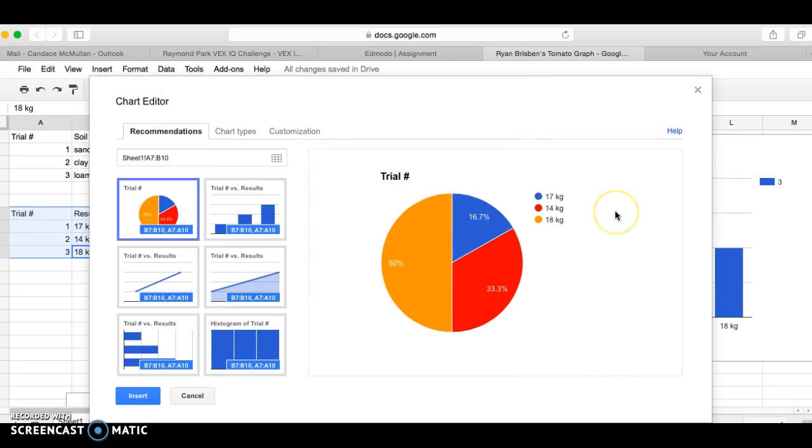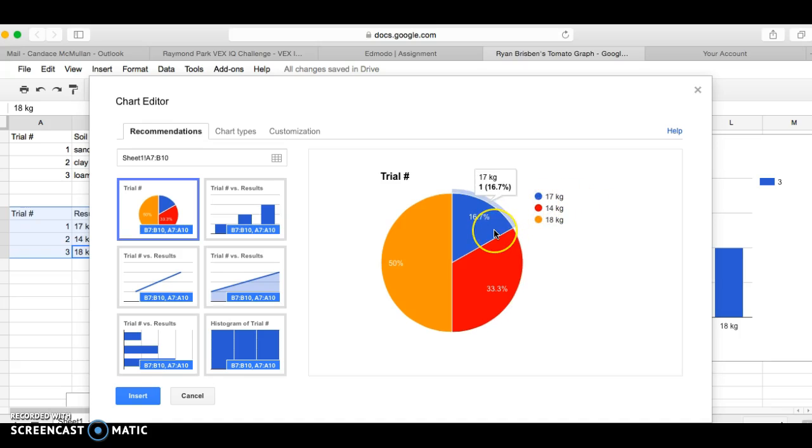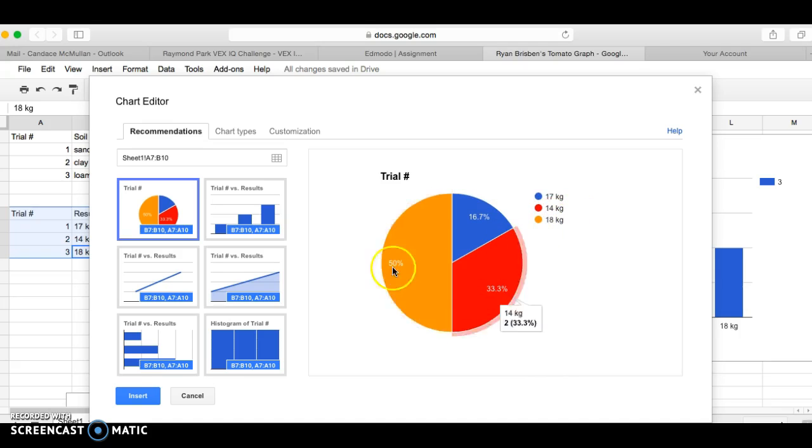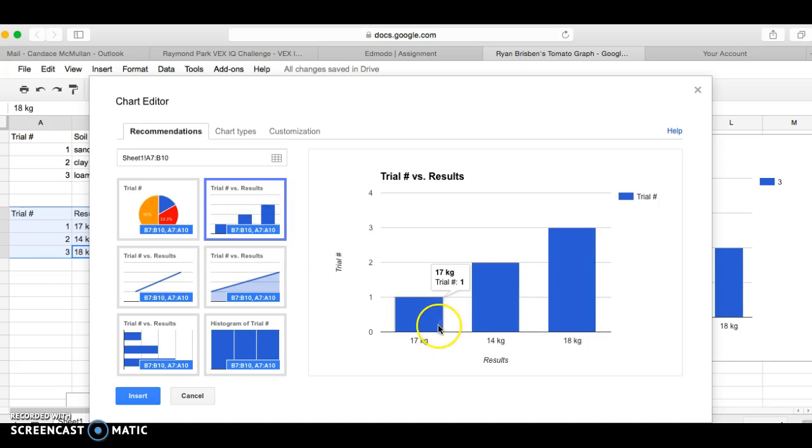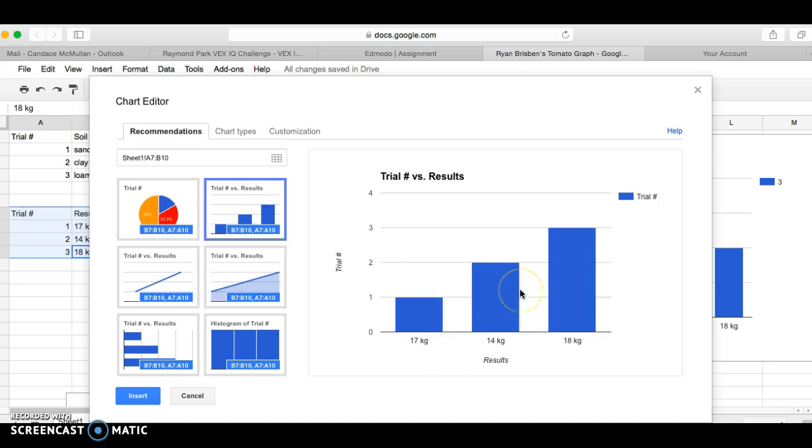So if I press graph right now, I might look at it and be like okay, it looks like a graph. But it doesn't mean anything. It says 17 kilograms was 16.7 percent, 14 kilograms was 33.3%, and 18 kilograms 50 percent. They're just taking the number for my trial and putting in a percentage. That is not what I want.